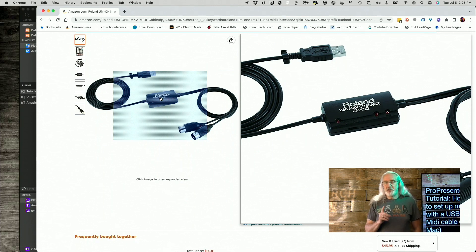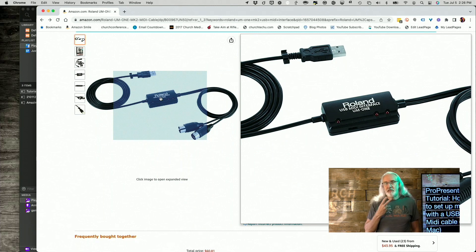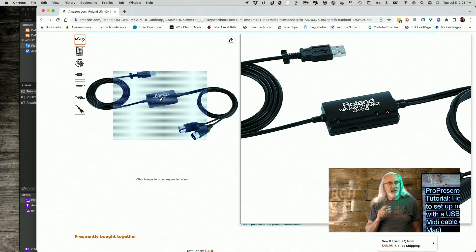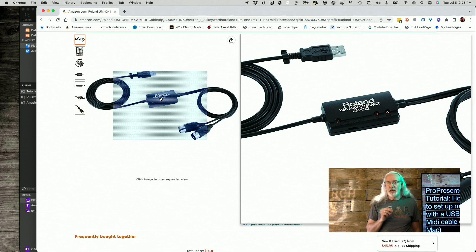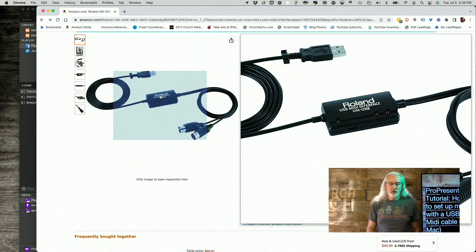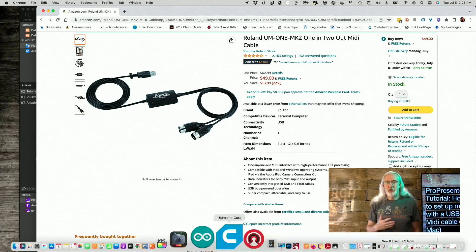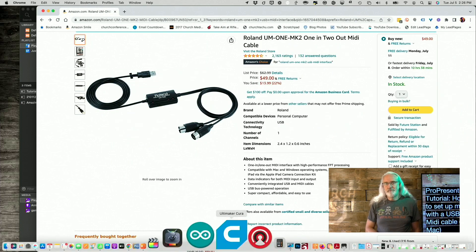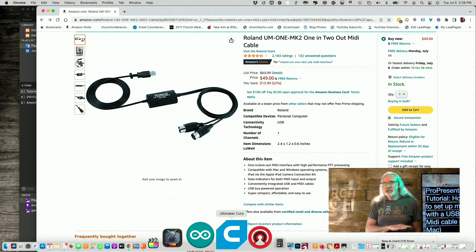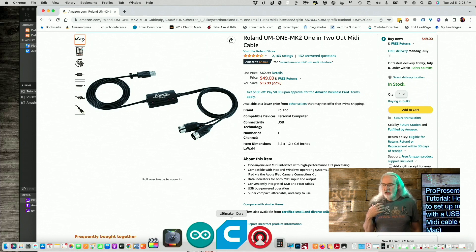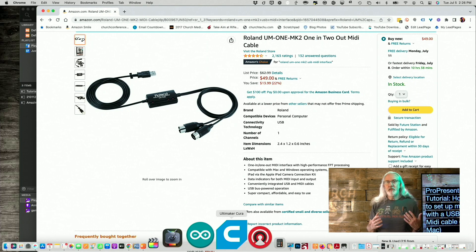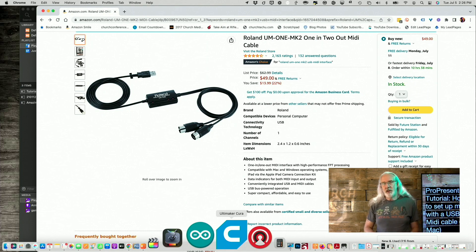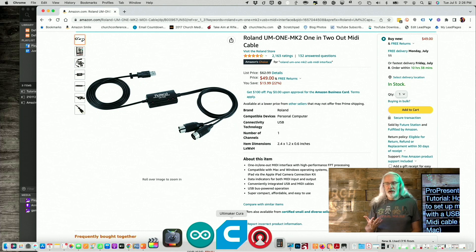Now, I should caution you. This is the second one I've bought. Not the second Roland UM1, but the second USB to MIDI adapter that I bought. The first one didn't work at all. Plugged it in. Nothing. I troubleshot, did everything I could, took a break from it, came back, did that so long that I couldn't return it to Amazon. So I just recently threw it away.